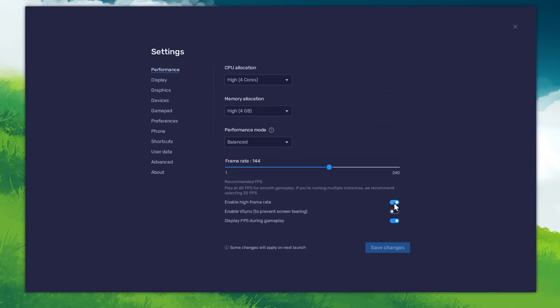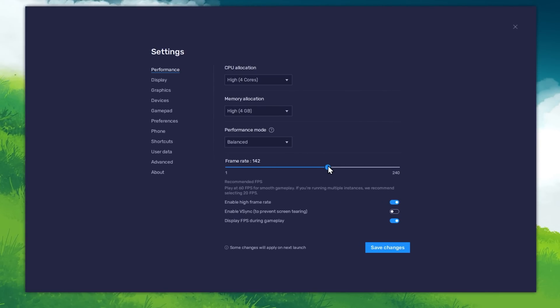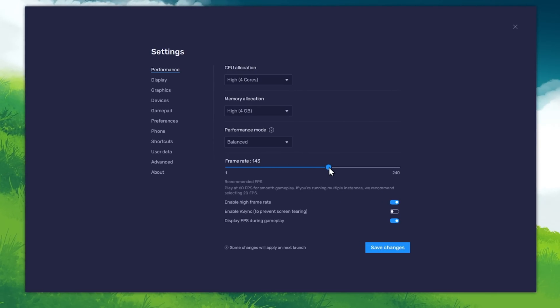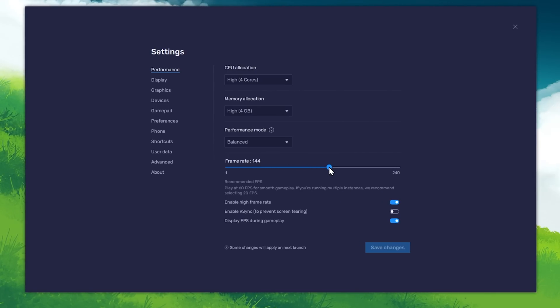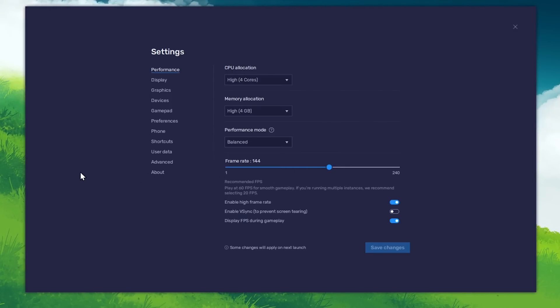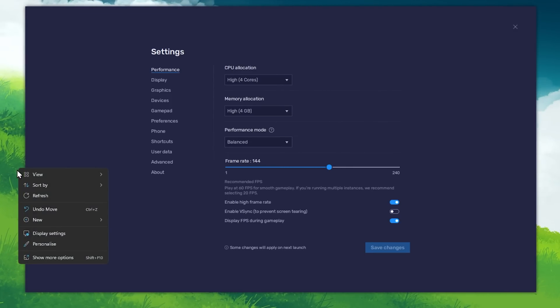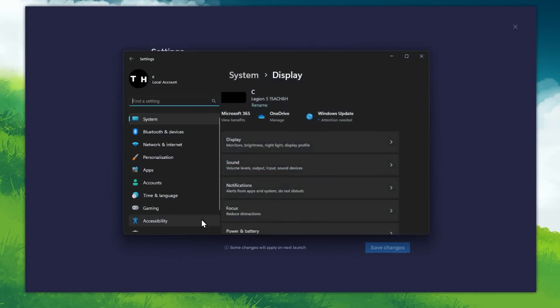I prefer to enable the High FPS option and set the frame rate of the emulator according to my screen refresh rate. If unsure about your refresh rate, right-click your Desktop and select Display Settings.